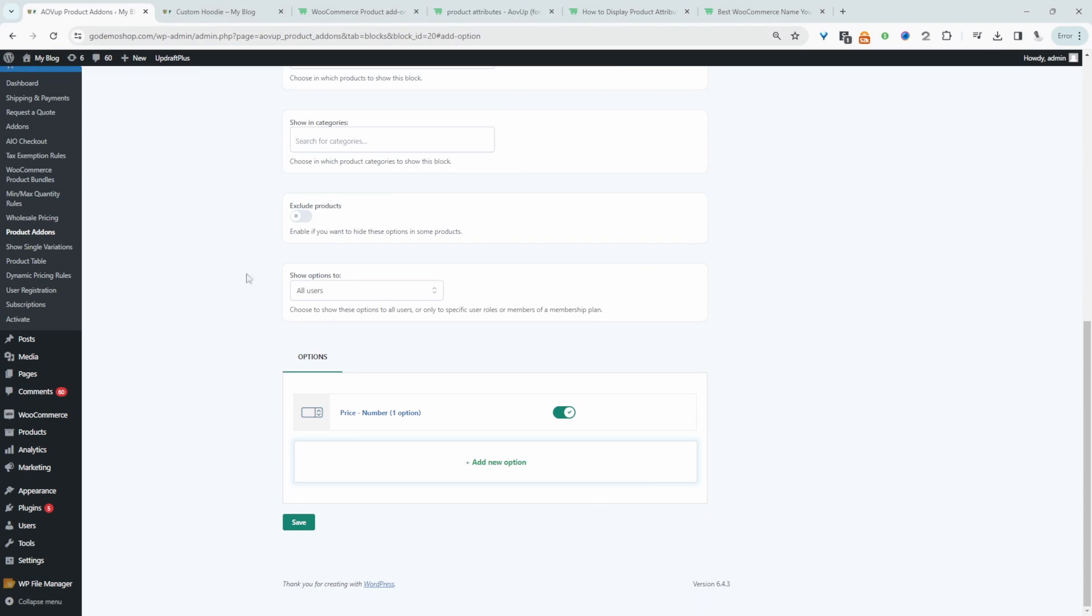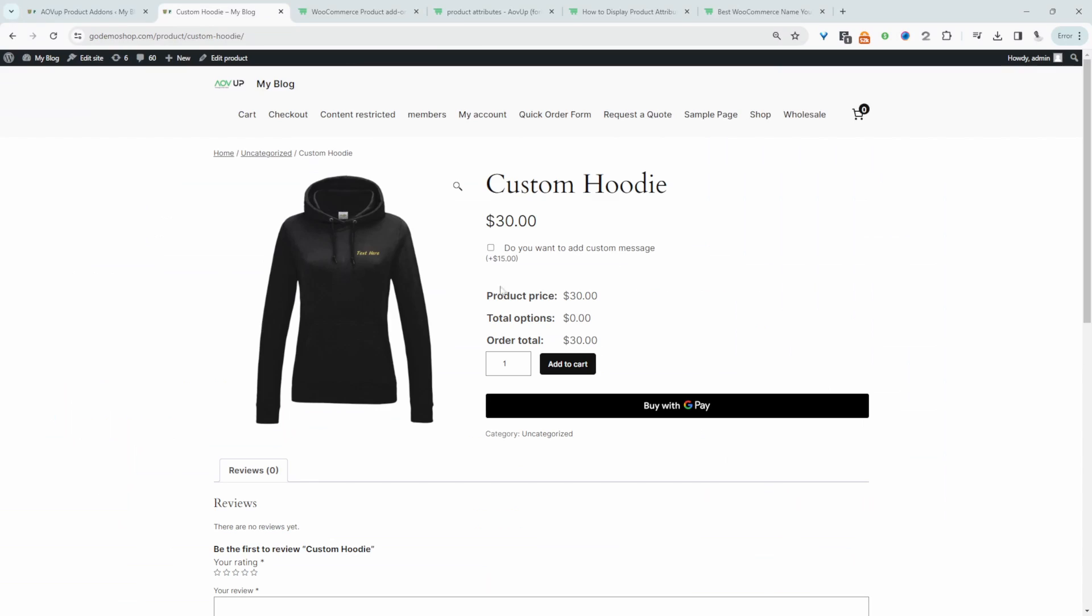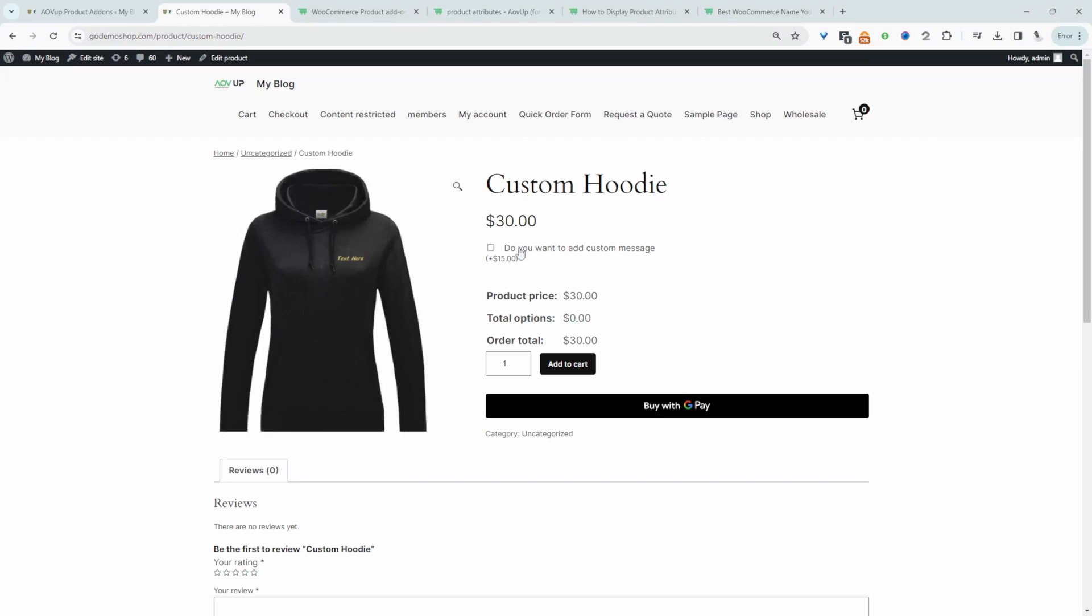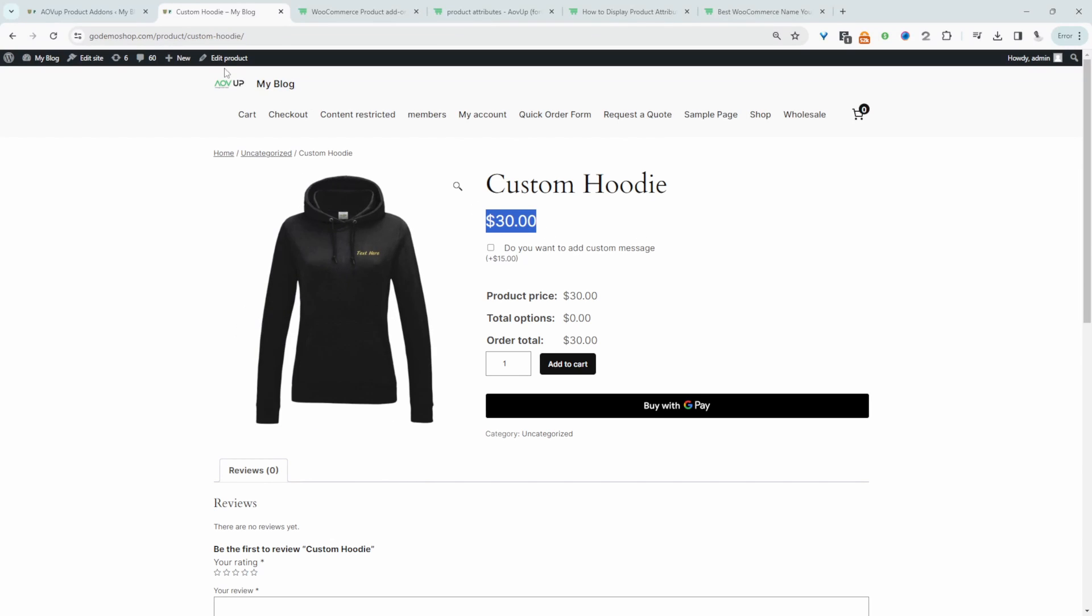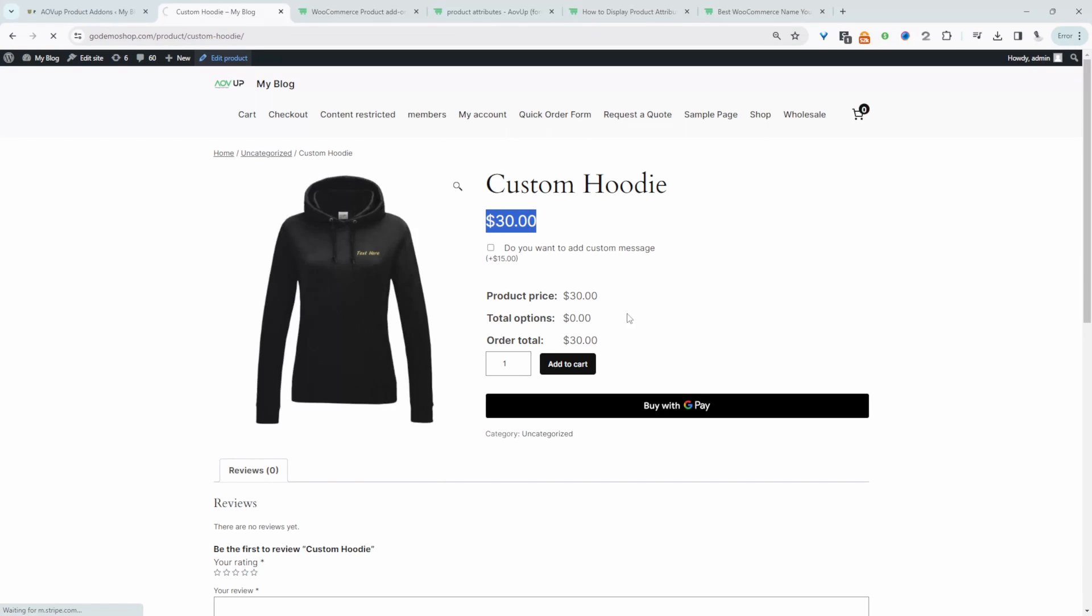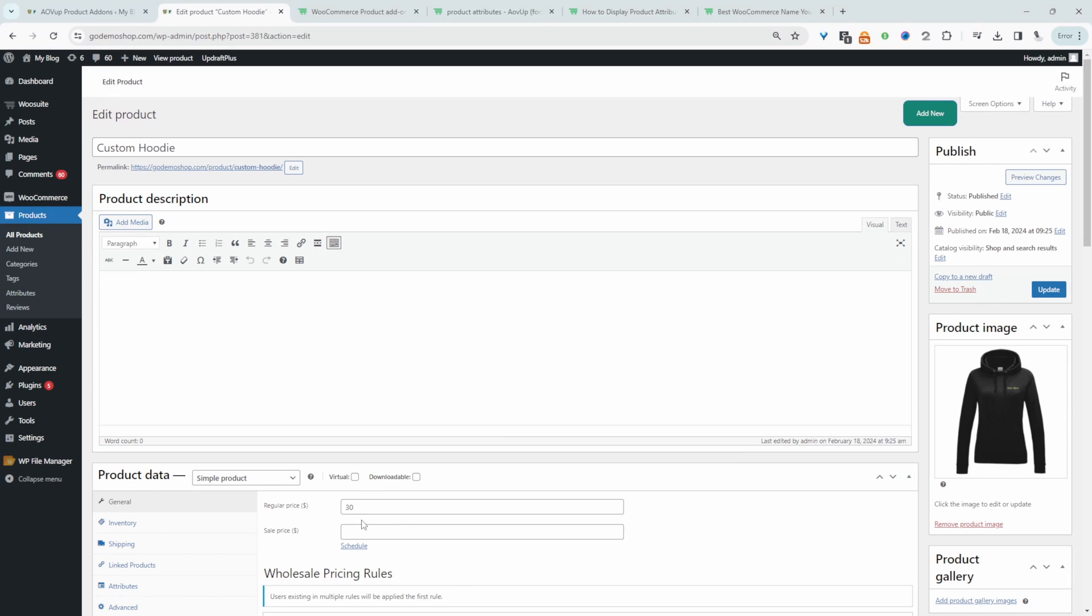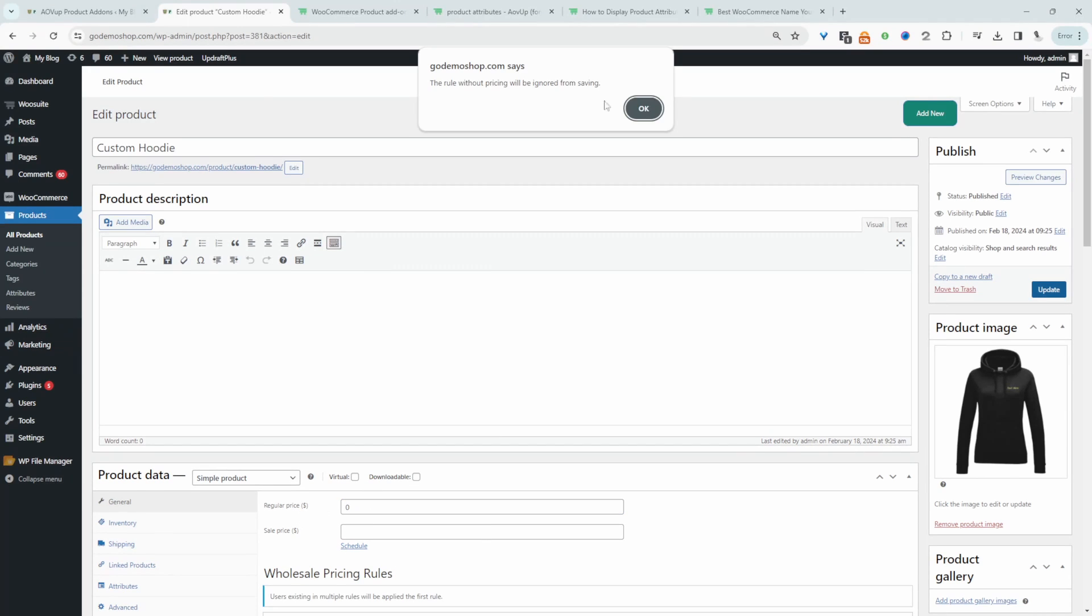So let's view our custom hoodie product. There's one thing we need to do for this product. We need to set the base product price to zero. So let's edit this product and let's set this price to zero.